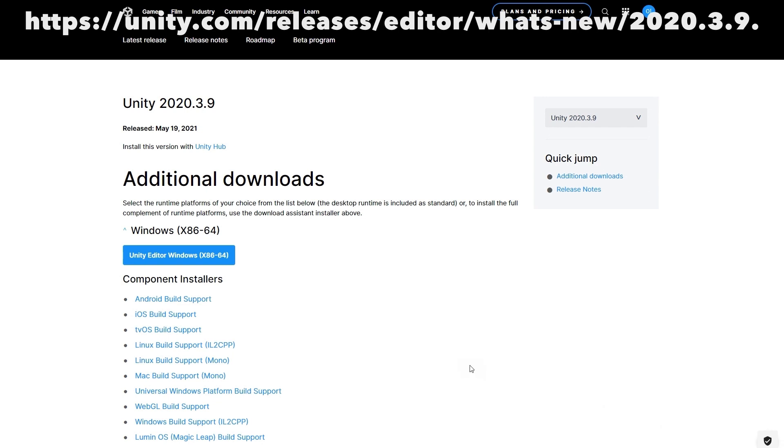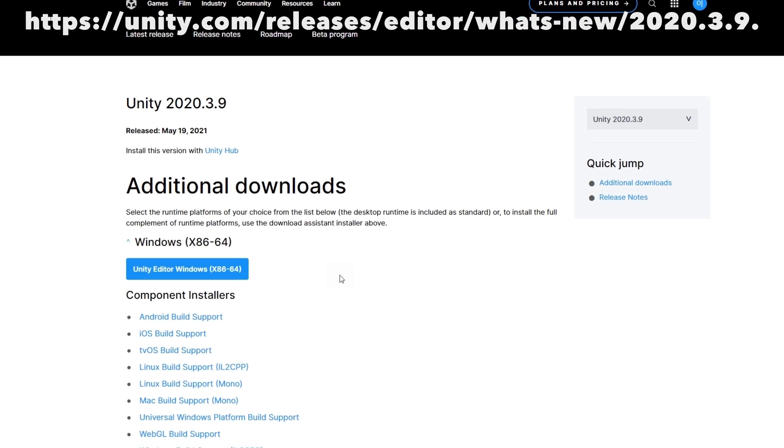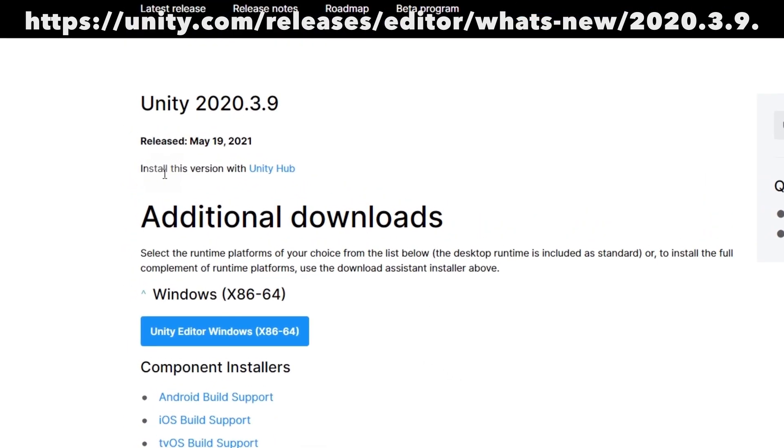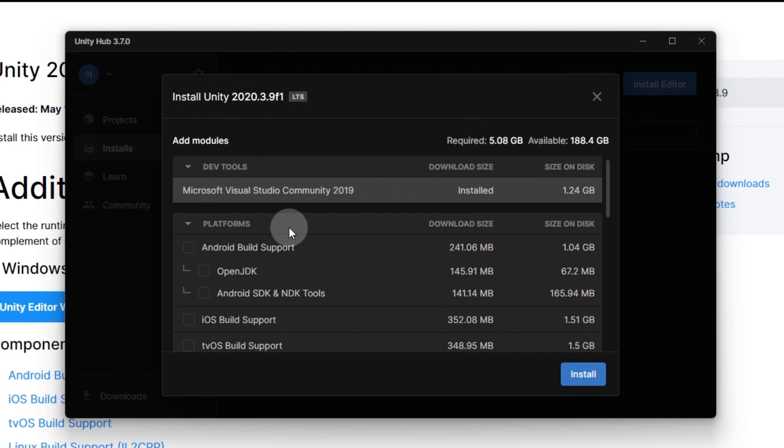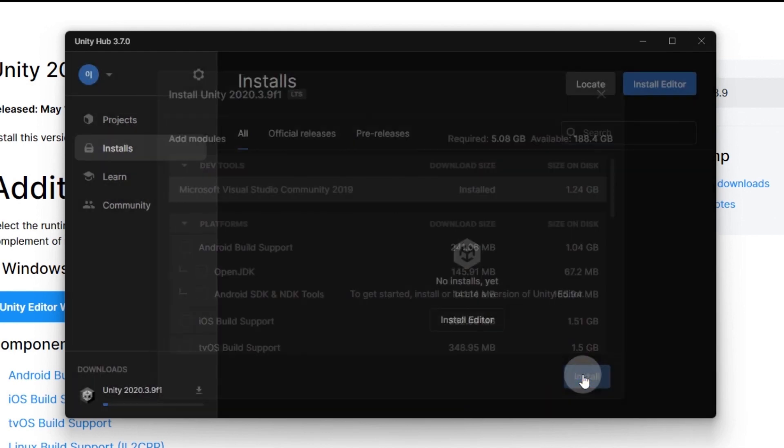Click Install this version with Unity Hub to download Unity March 9, 2020 through Unity Hub. Once the following screen appears, click the Install button.